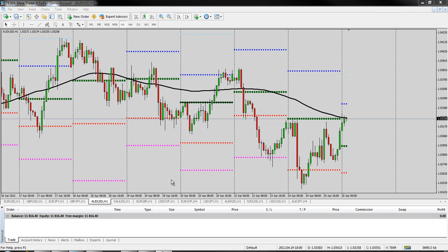So once MetaTrader is open, you just find the icon on your desktop and you can double-click on it, and it opens right up. You don't need to log in to anything. You don't need to add any passwords or anything once you've opened your demo account. And you can see the video on how to open up a demo account as well on my page.